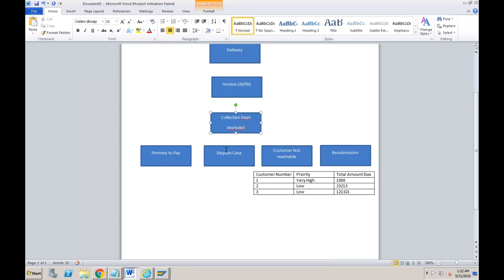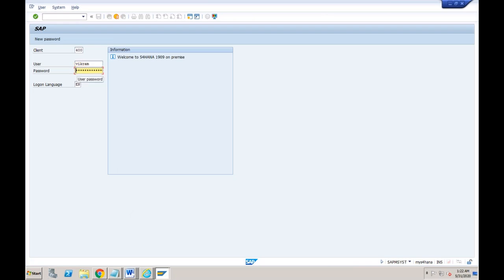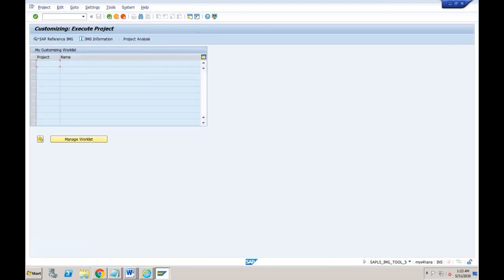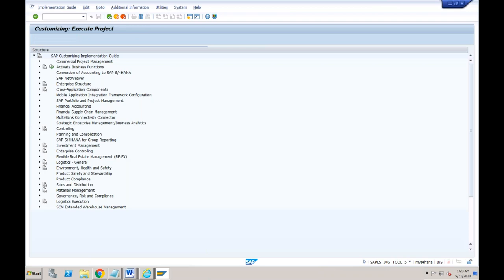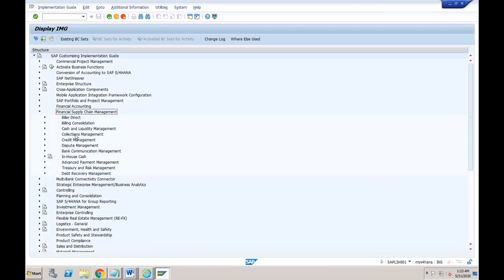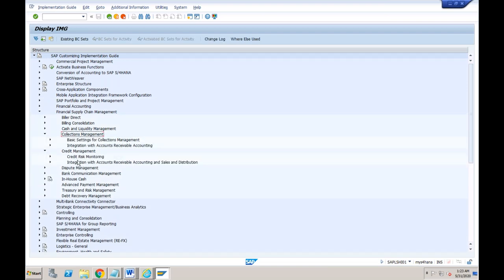Now let's create a scenario in our SAP system in our own company code used throughout this course. We will do some basic configurations, then show the entire process end to end, and then revisit configurations to see the impact. Let's go to IMG. For all collections management related configurations, you go to Financial Supply Chain Management, and within that you will see the Collections Management module.